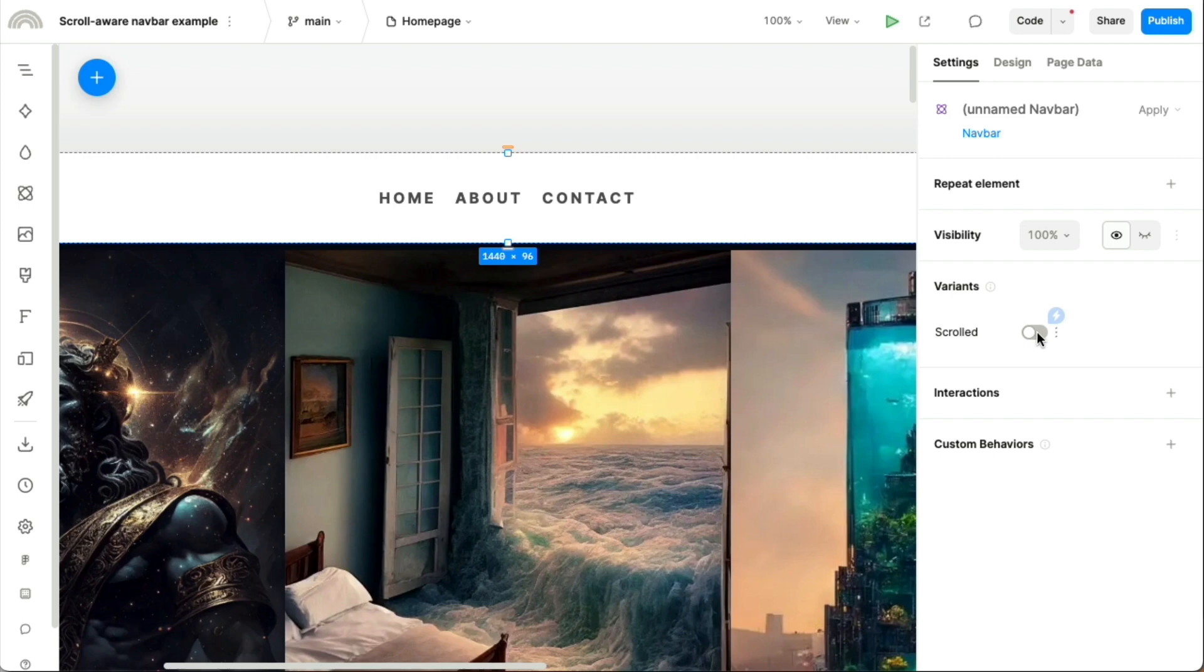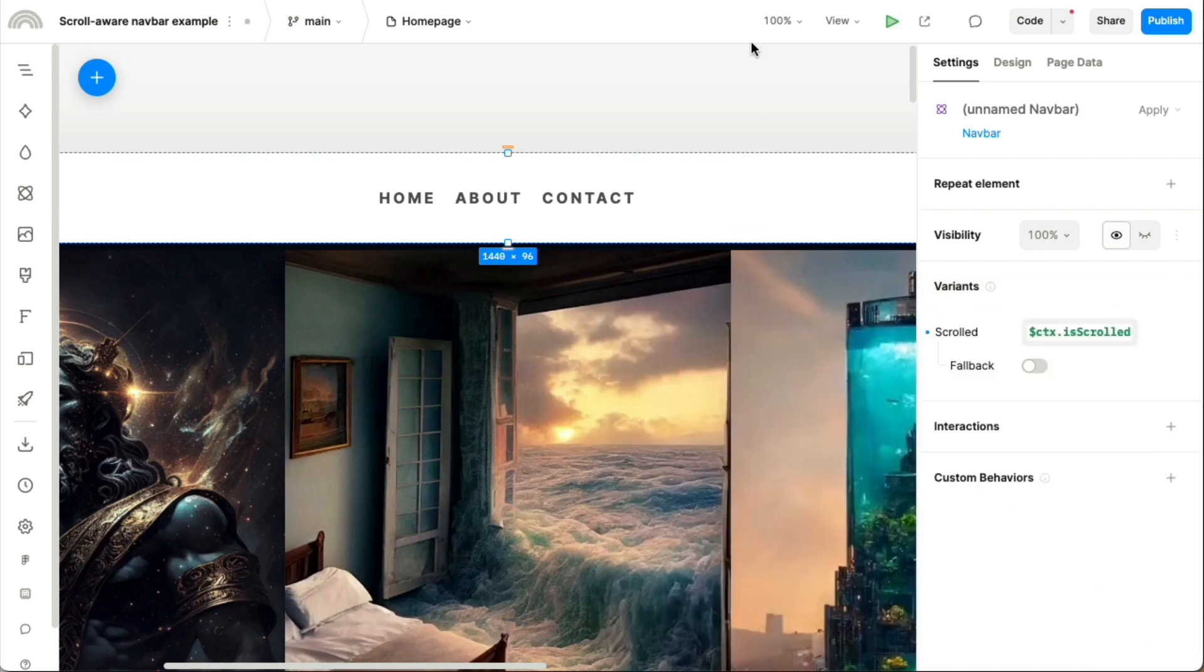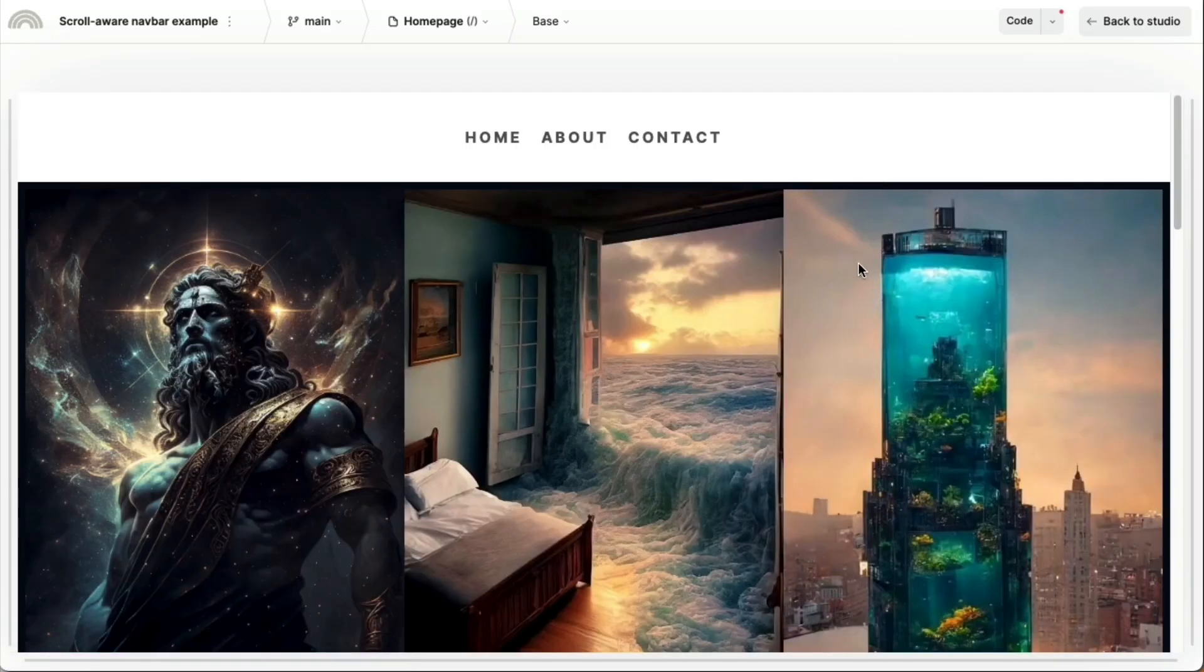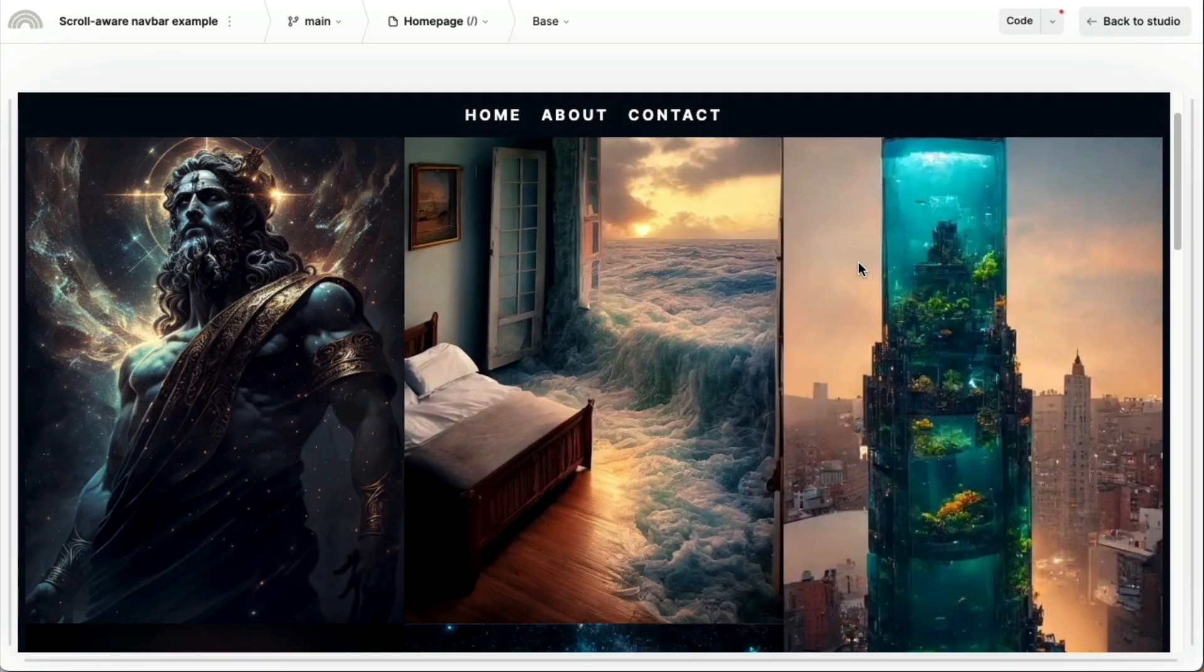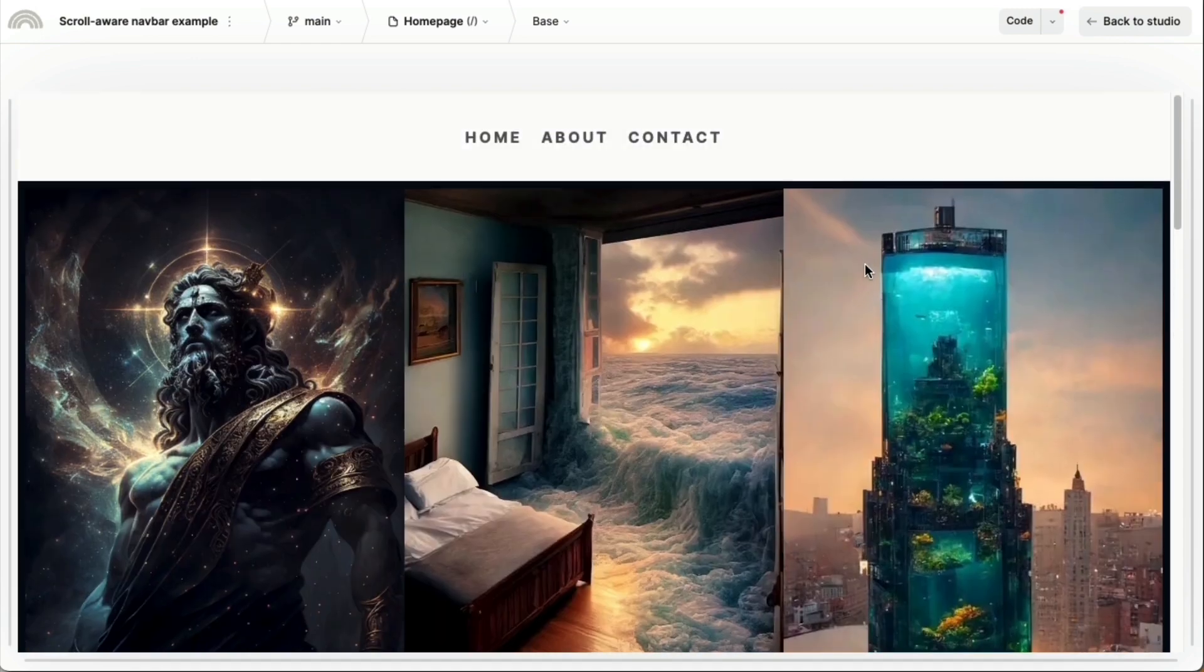So what we can do is we can use a dynamic value here. So we can specify a dynamic value. So instead of using a fixed value, we're going to make it always be bound to whether we're scrolled down the page or not. So this came from that context provider. So we're going to save this. And now if we hit play, we can see that it works.